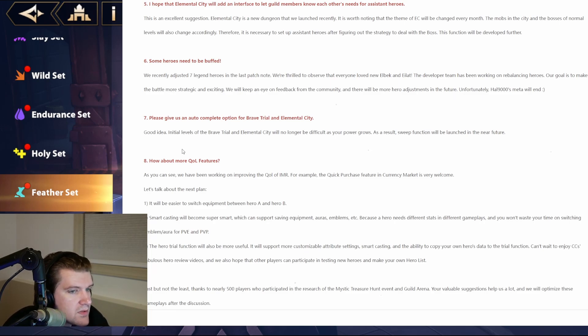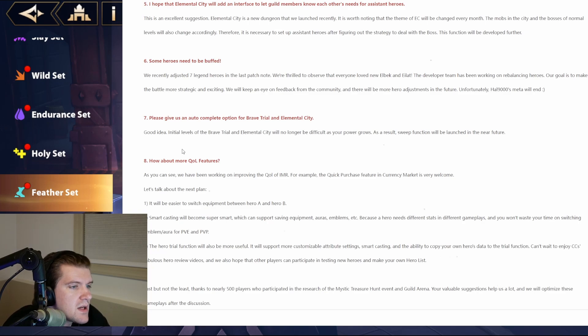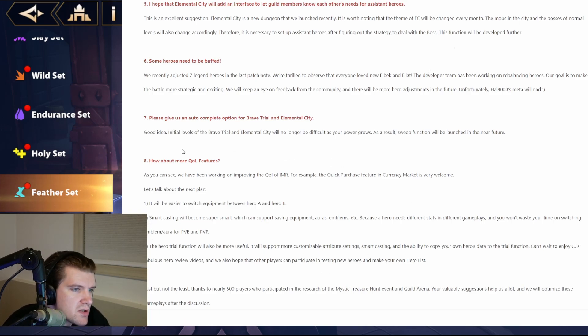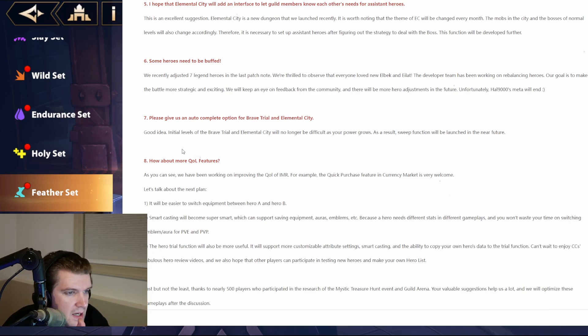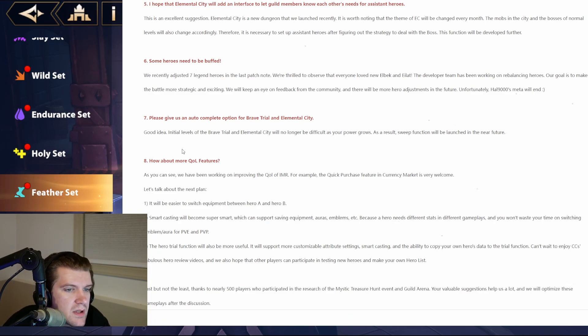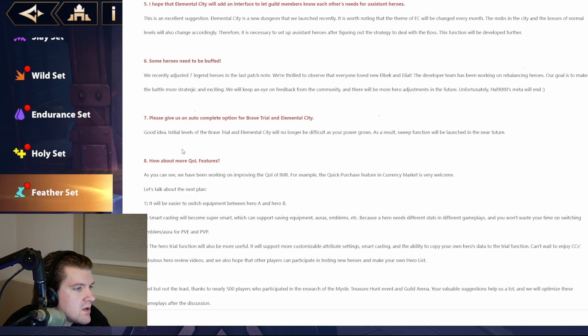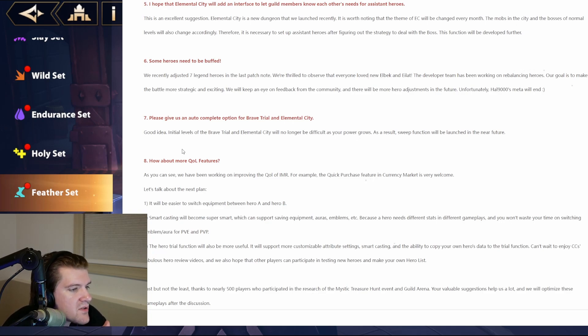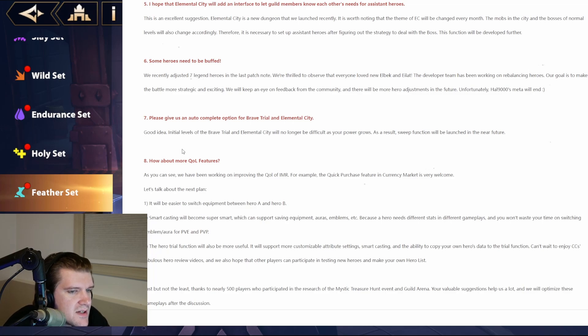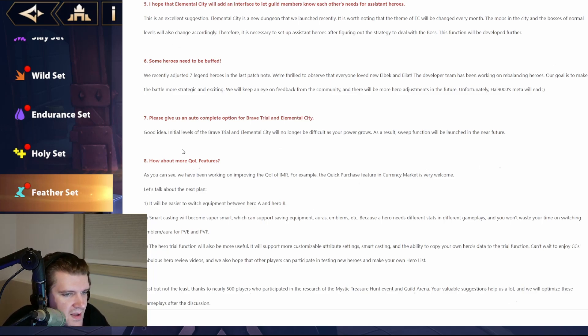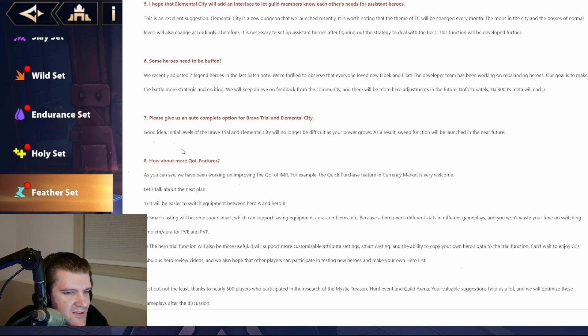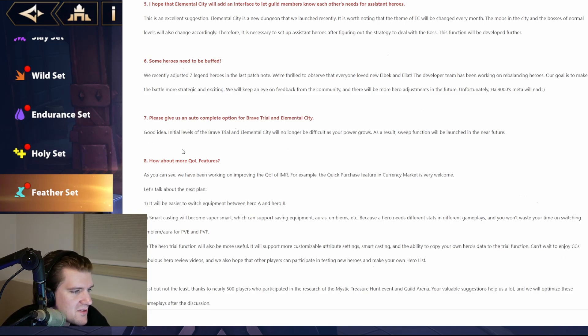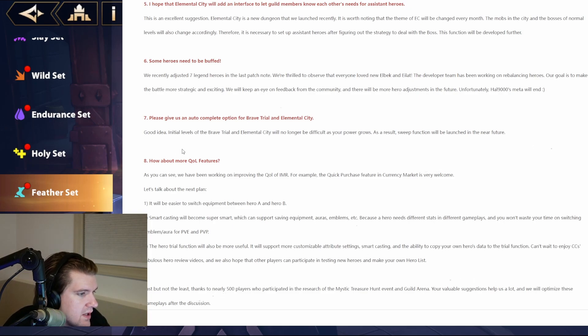We are thrilled to observe that everyone loved new Elbic and Elliot, which I agree with. I think those are two fantastic changes. It turned a character that was mediocre into something pretty good, and then turned a character that was pretty bad into something, I would say, pretty great. And then, the developer team has been working on rebalancing heroes. Our goal is to make the battle more strategic and exciting. Definitely for the best. We'll keep an eye on feedback from the community, and there will be more hero adjustments in the future. Unfortunately, Hell 9000's meta will end. Okay, so at least they're in on the memes. I do like that, that they're aware of what people are saying about that character. Maybe they'll just buff him, and now he's going to be like S tier. So, people, imagine if they buff Hell 9000 like crazy, and then people watch a video, like an old tier list, and then everyone's saying Hell's trash, and then in reality, Hell's actually really good.